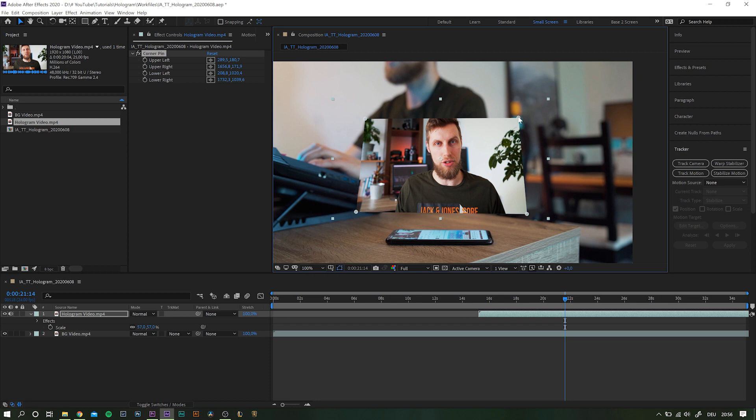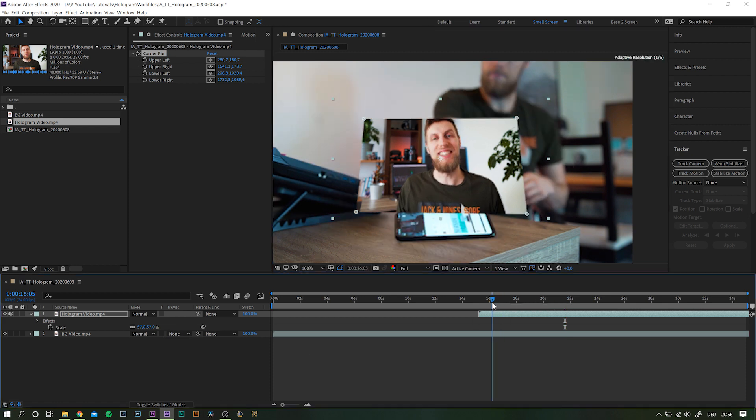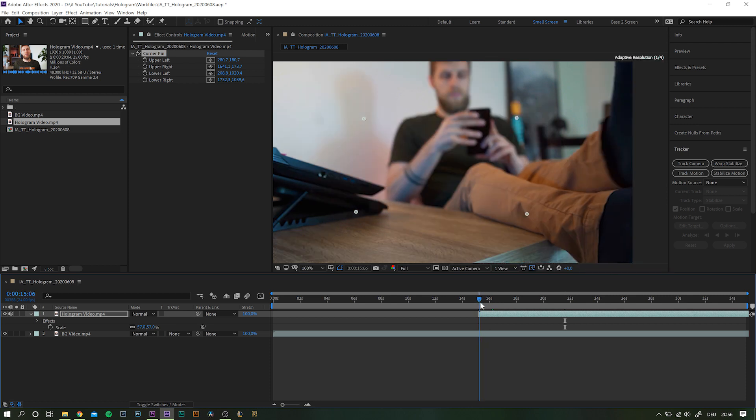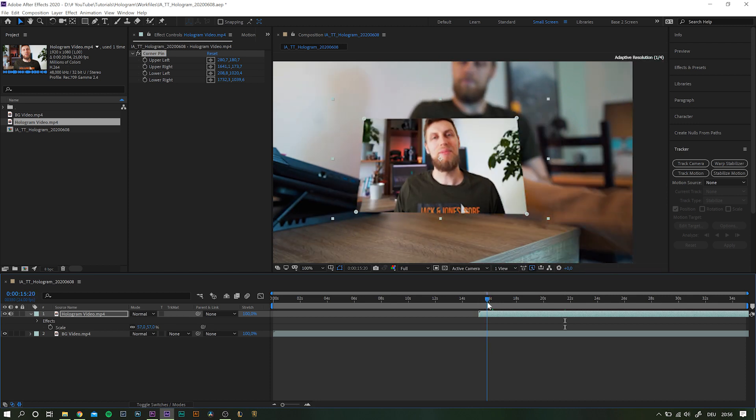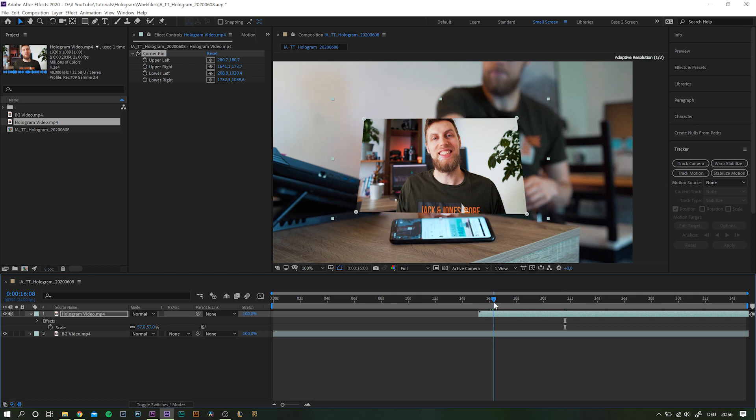Once you are happy with the placement, we can go into the effects that will make this whole scene more realistic. Right now the video just sits in the frame and does not really look like part of it. First, let's do something about the beginning. A frame that just suddenly appears out of nowhere is just meh. So instead, set the anchor point at the bottom of the layer.